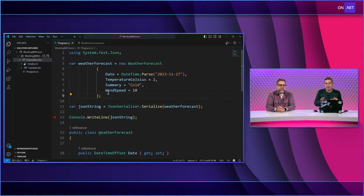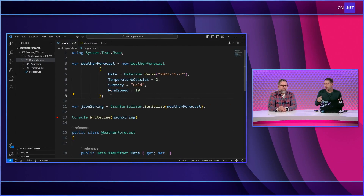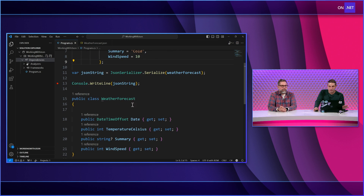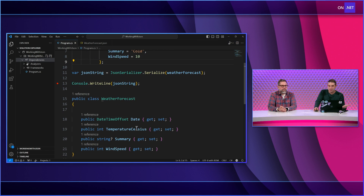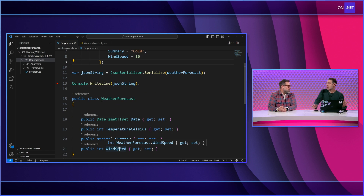System.Text.JSON can help with that. So let's check it out. We're inside the code, messing around with this weather forecast — serializing and deserializing. We have date, temperature Celsius, summary, and wind speed.